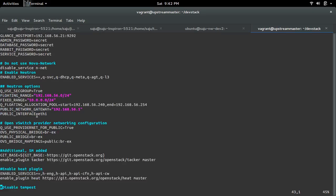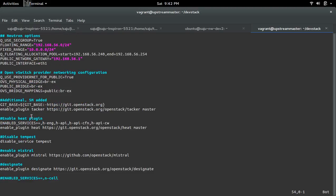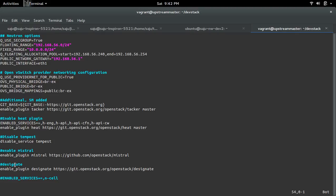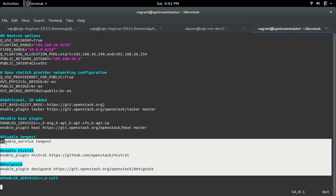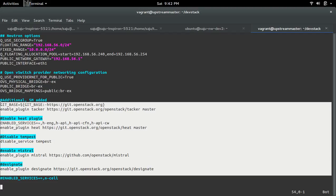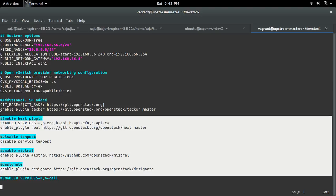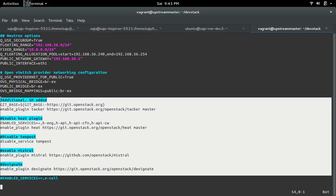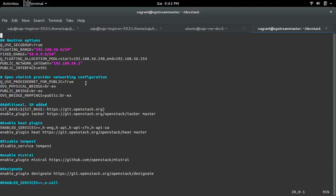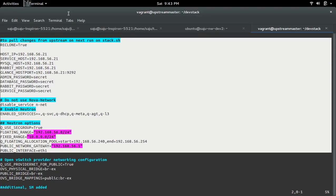Here, these are changes I made because I need to install heat, tempest, designate. If you don't want all these services, you can comment it. I'm also installing tacker. If you don't need tacker or all those additional services, you can comment all these lines. You need only, I think, these lines.